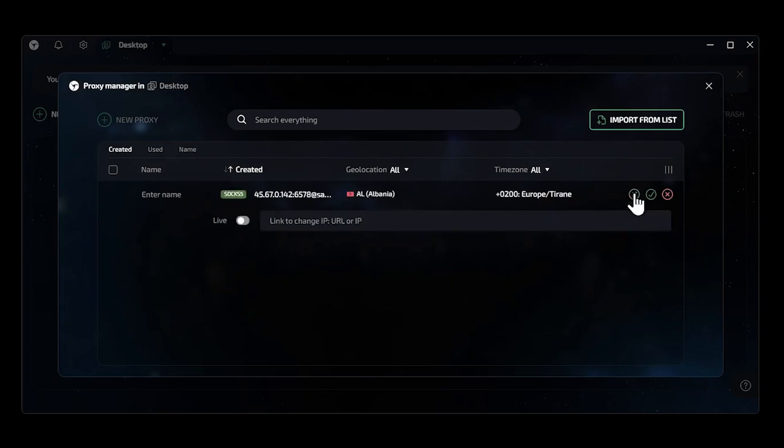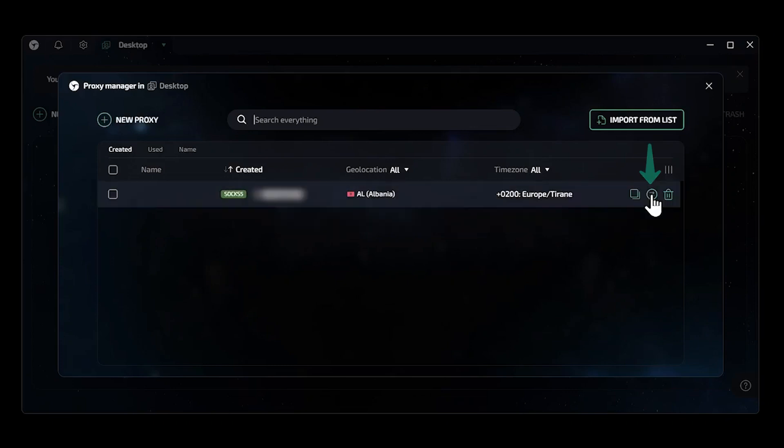If everything is okay, click on the green checkmark to save proxy settings and close the tab.